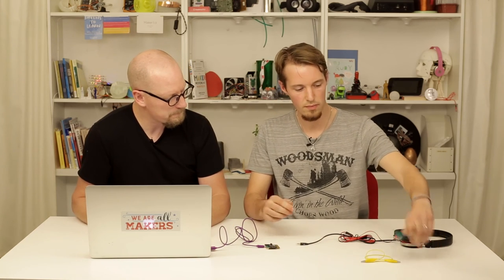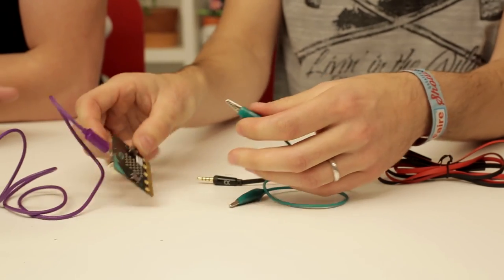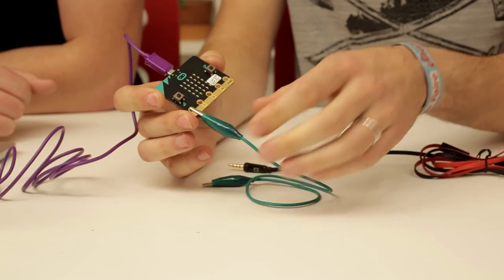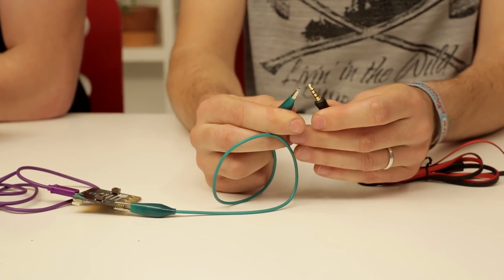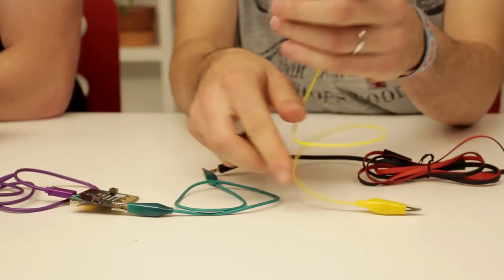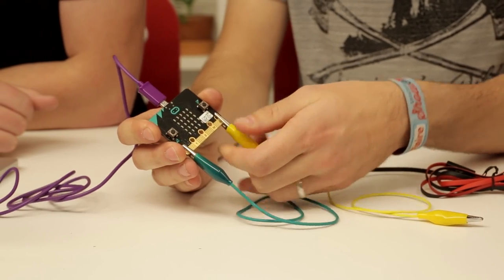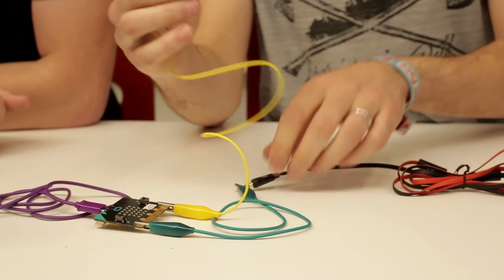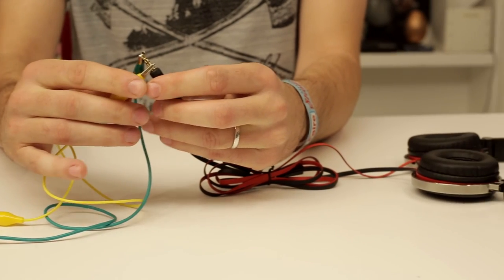Now we take the crocodile clamps. Following the guide on the micro:bit.com editor, we take one crocodile clamp and put it on pin zero, and the other end we put on the headphone jack's outer pin. Then we take the other cable — the yellow crocodile clamp — and put it on GND (ground) on the micro:bit, and connect that to the innermost pin on the headphone jack.